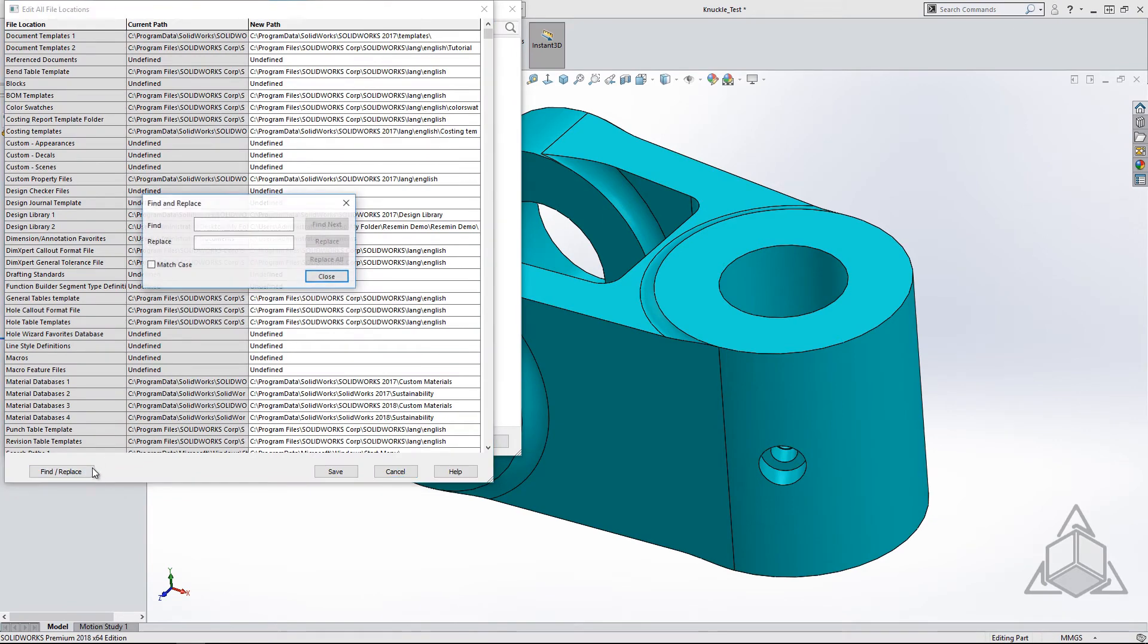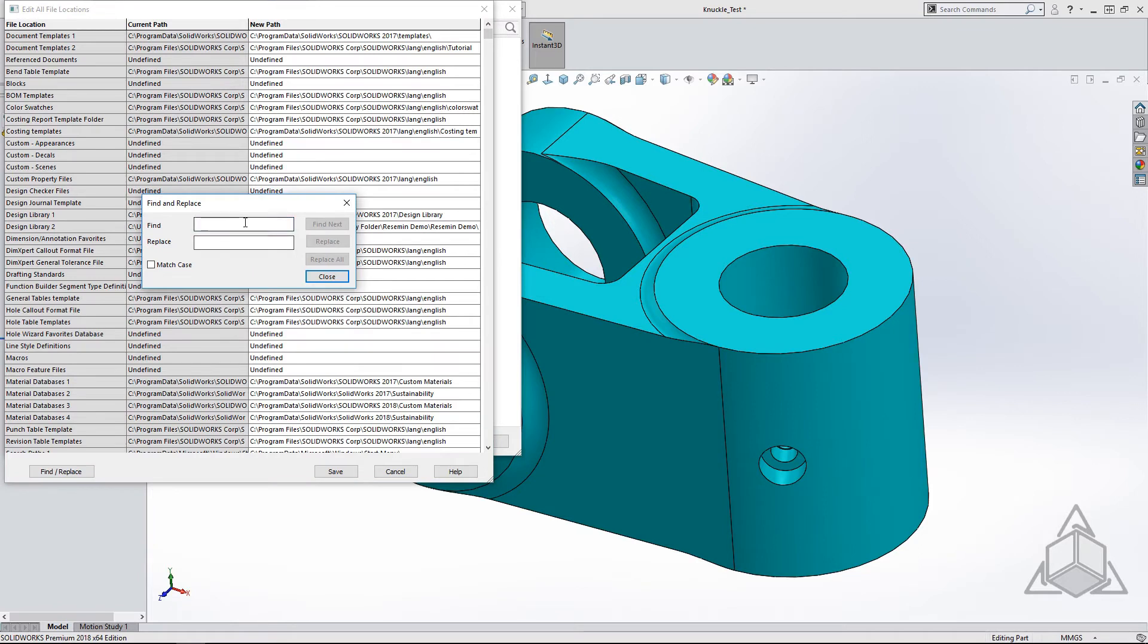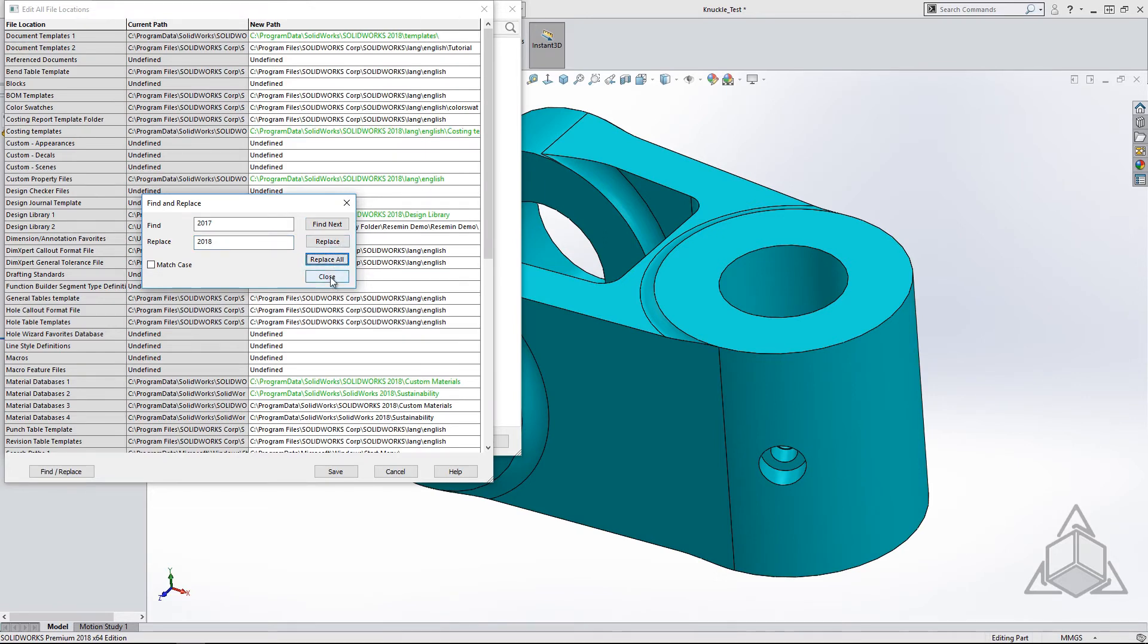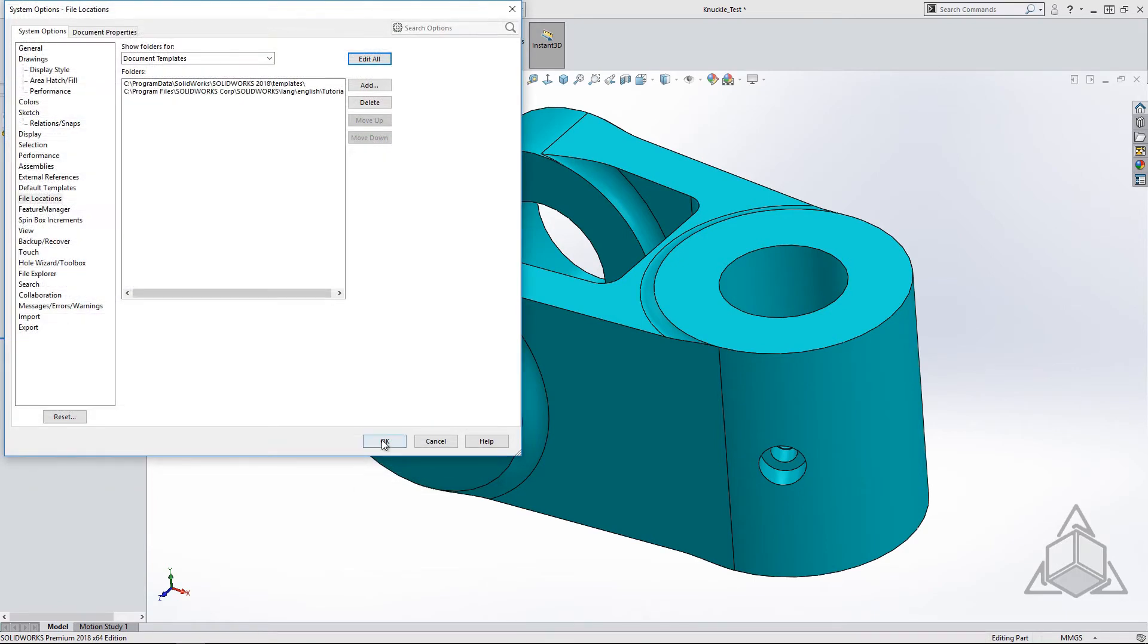To change this, we will run a Find Replace and find all the 2017 file locations and replace them with the 2018 version. This typically works with all of the standard SOLIDWORKS default locations.